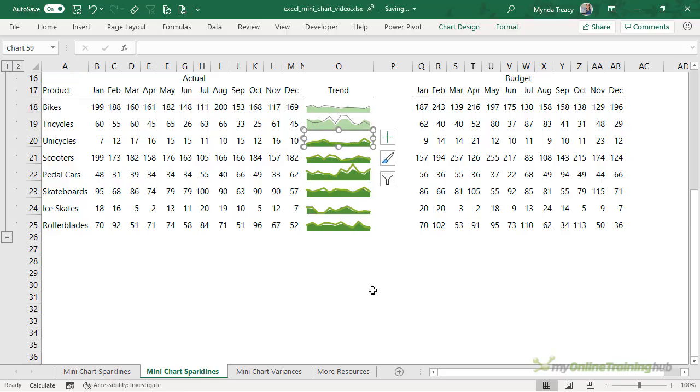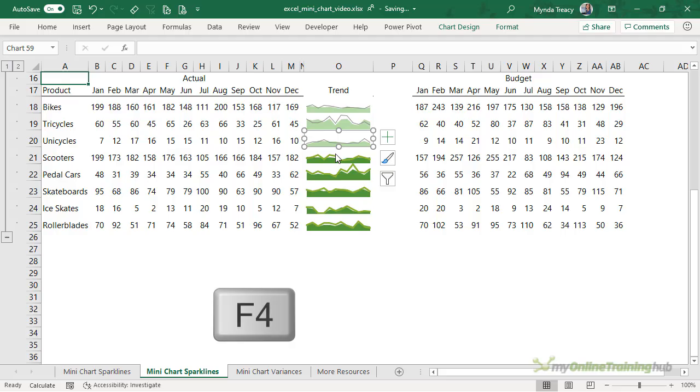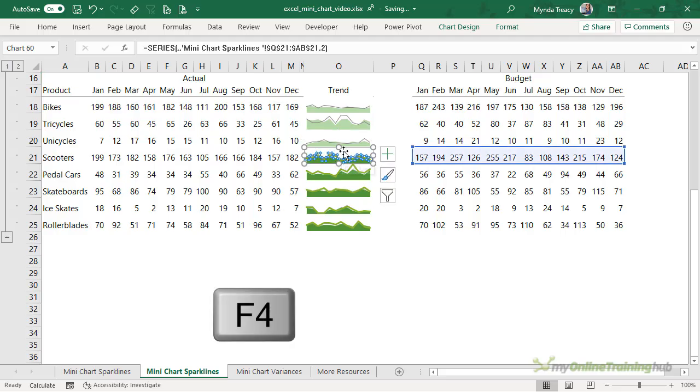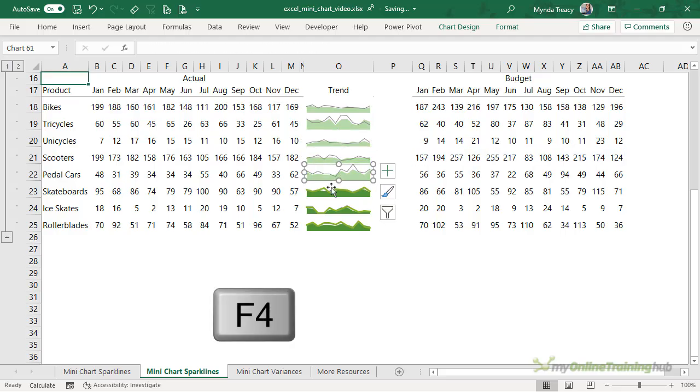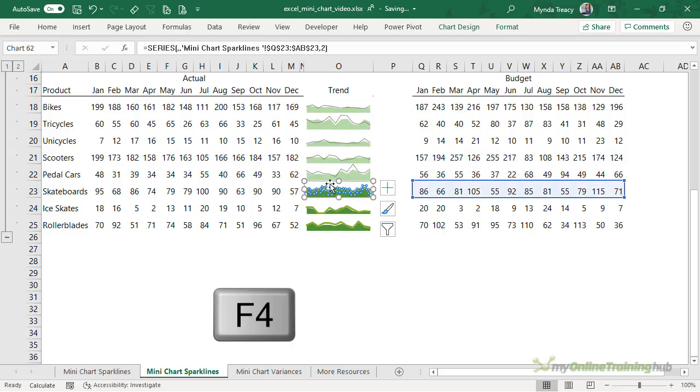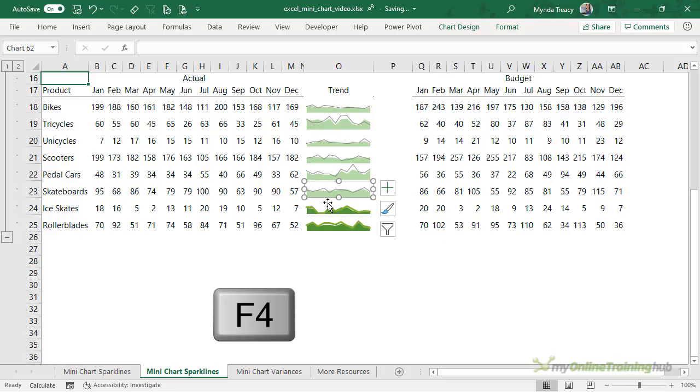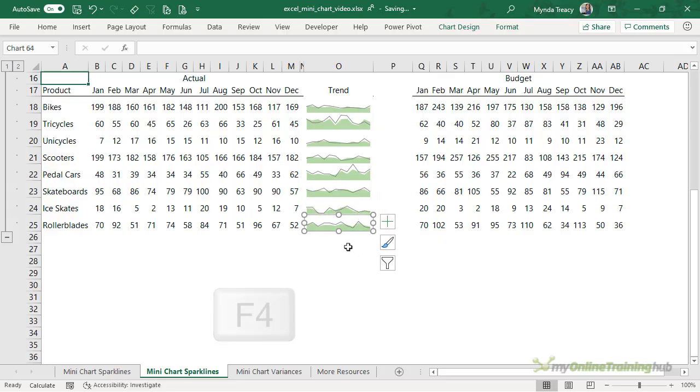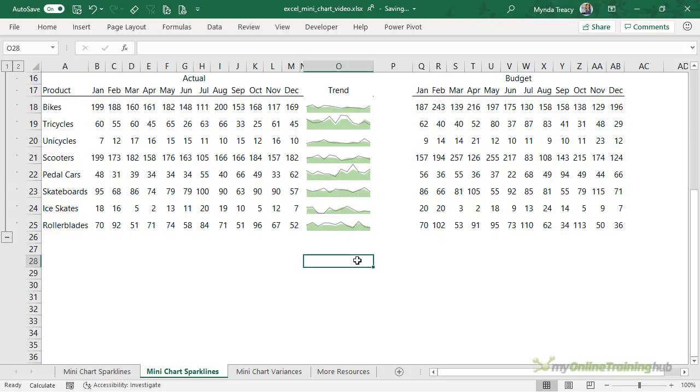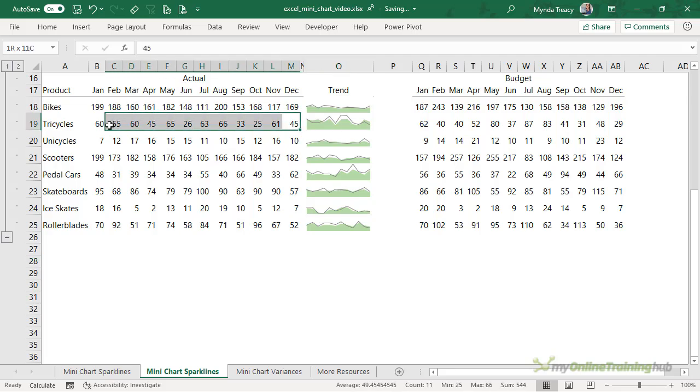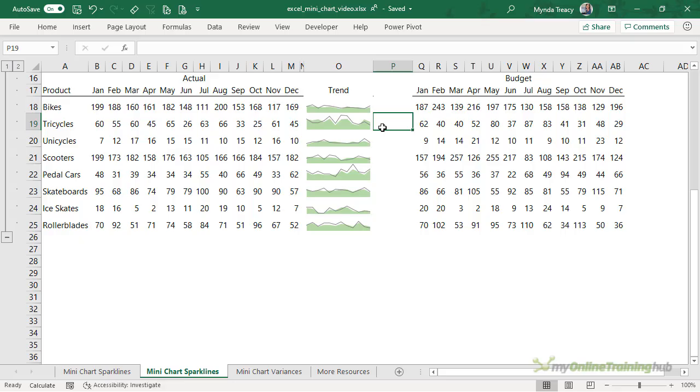Now a quicker way to do that is just to select the next chart and press F4. Once we've done the Paste Special once we can just rinse and repeat with the F4 key. And there we have our Excel mini charts plotting actual and budget data and again the vertical axis on each of these is specific to the data set, so if you want all of the vertical axes to be the same you'll need to use another ghost series.